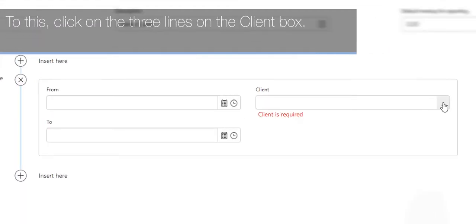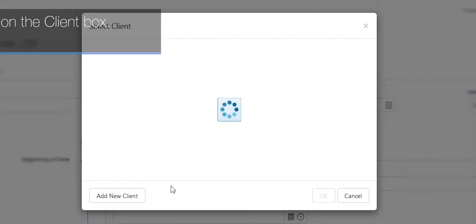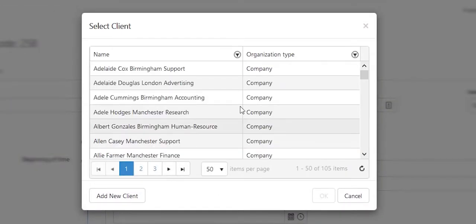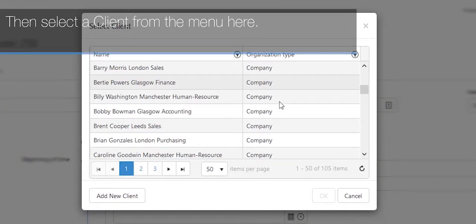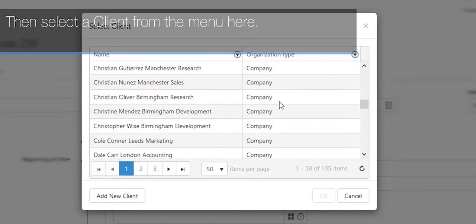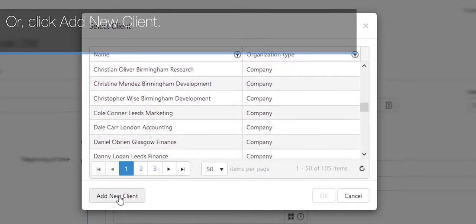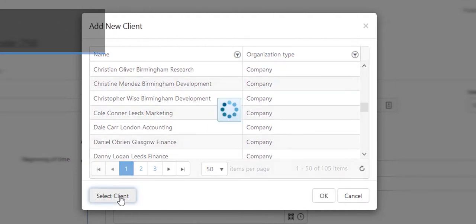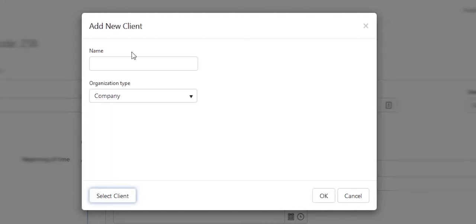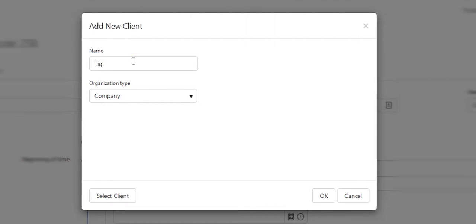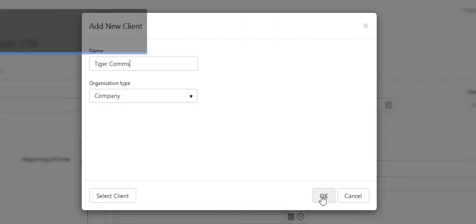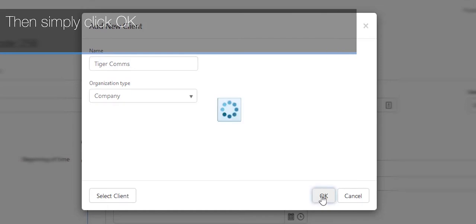To do this, click on the three lines here on the client box. Then select a client from the menu here or click Add New Client. In here you will then need to give your client a name. Then simply click OK.